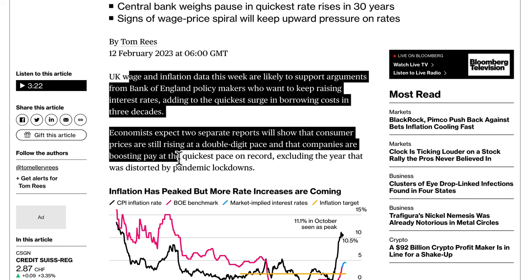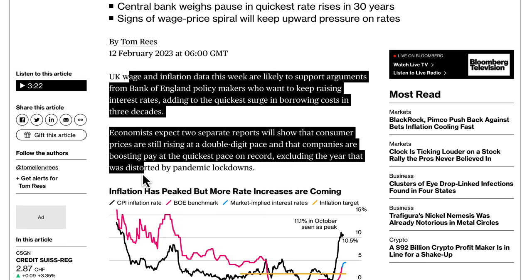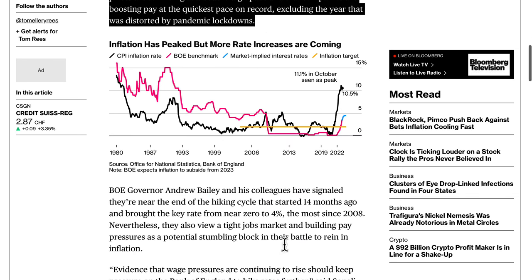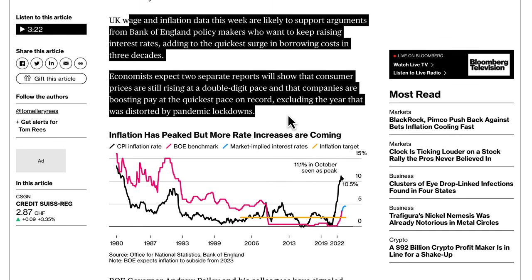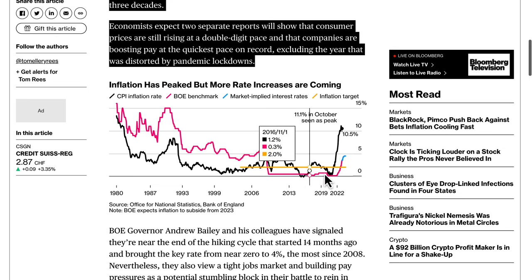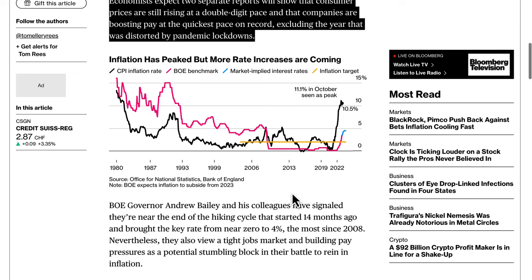Companies are boosting pay at the quickest pace on record. To bring inflation down, the Bank of England still has to continue hiking rates — in the face of a potential recession. Those rate hikes are yet to be felt in the economy by businesses, borrowers, and lenders. If you keep hiking, it can have a negative effect on the economy in the future, so they have to have one eye on the next six to twelve months.